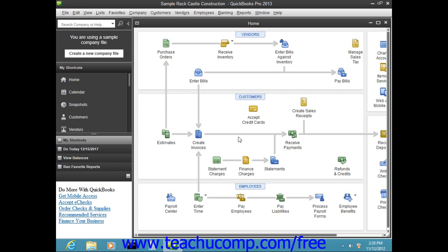These features are often set when the user creates the company file using either the Express Start or Easy Step Interview.